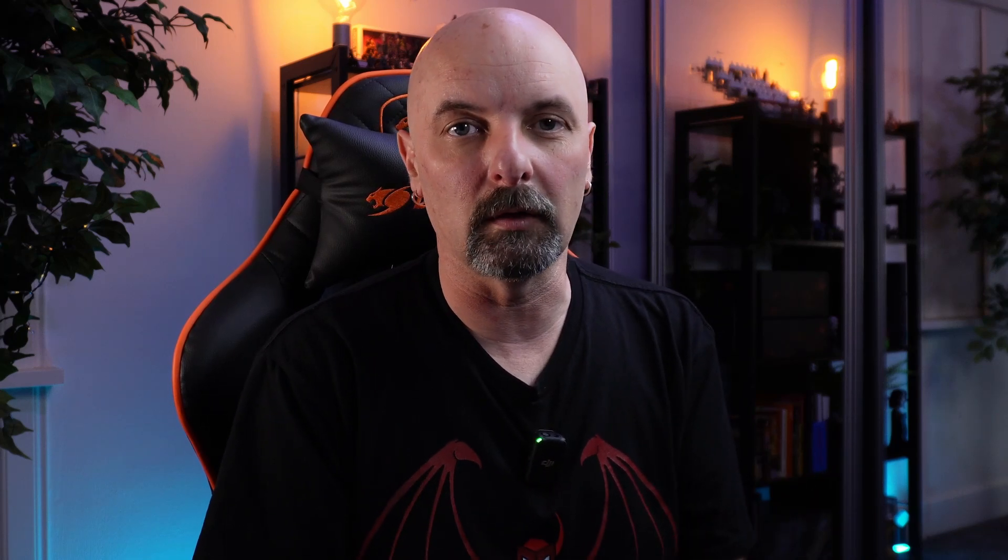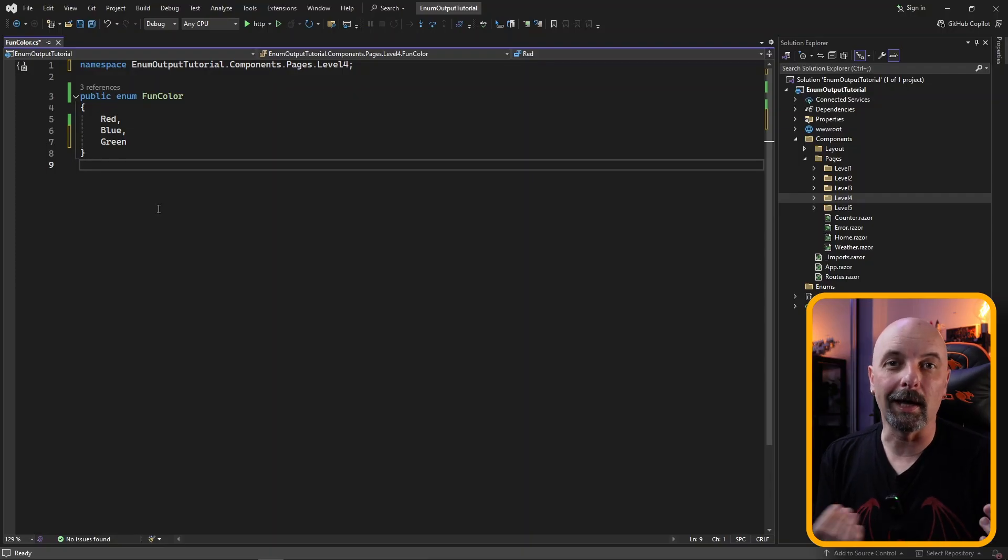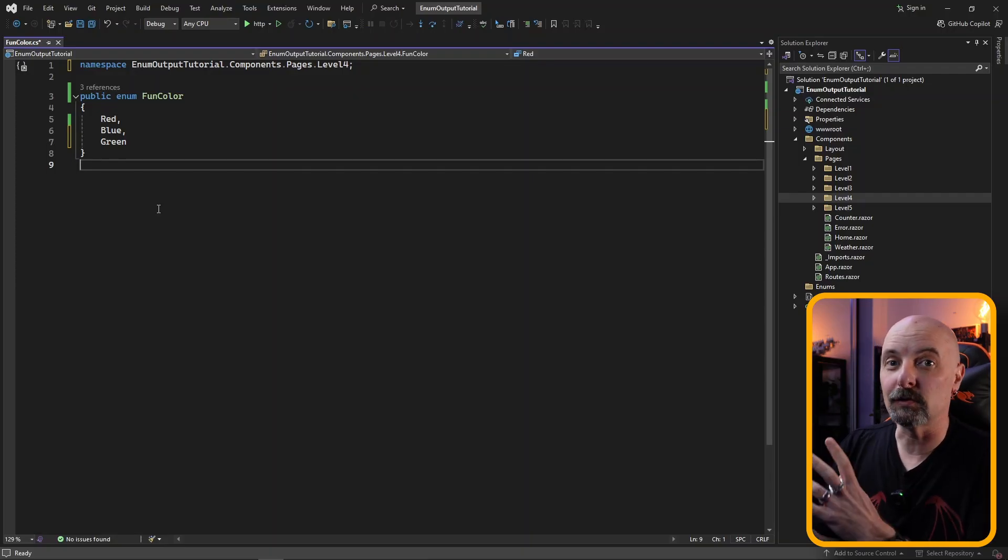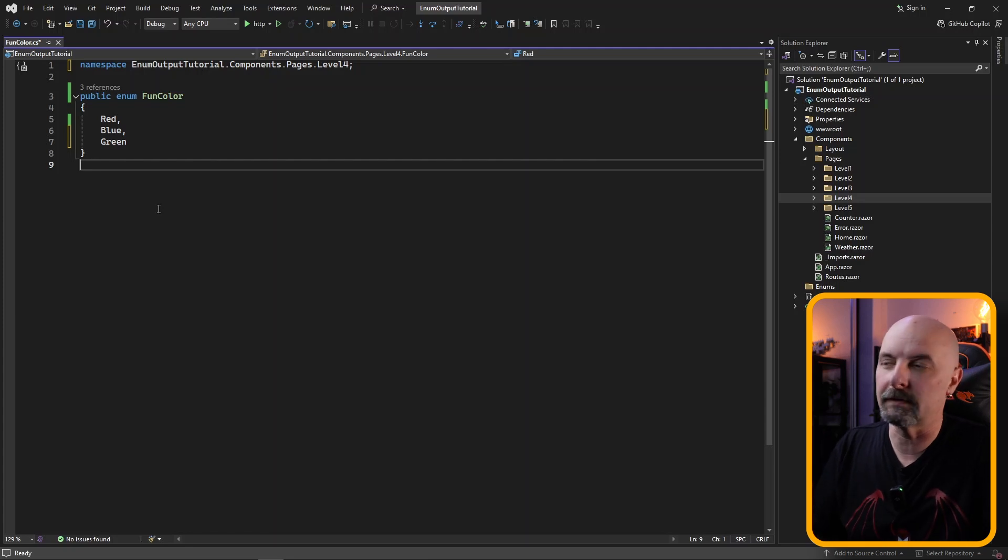We're going to be writing our own type converter which is going to be looking at the enumeration class itself to get the description that we want to display to the user. And to do that, we need to start by adding metadata to the enumeration itself.